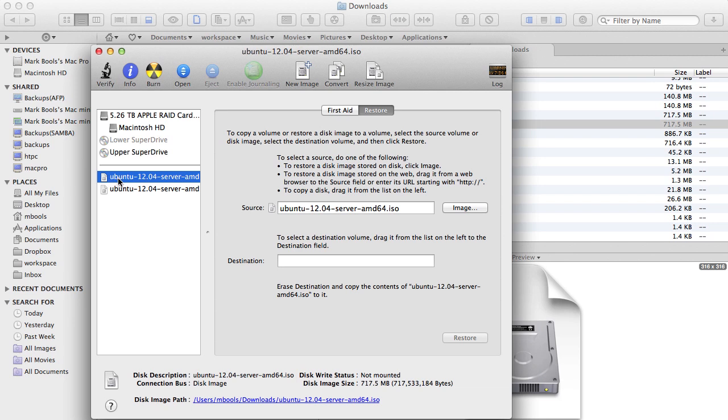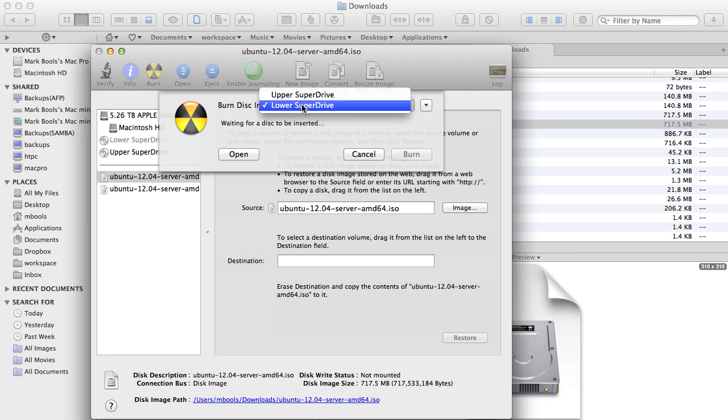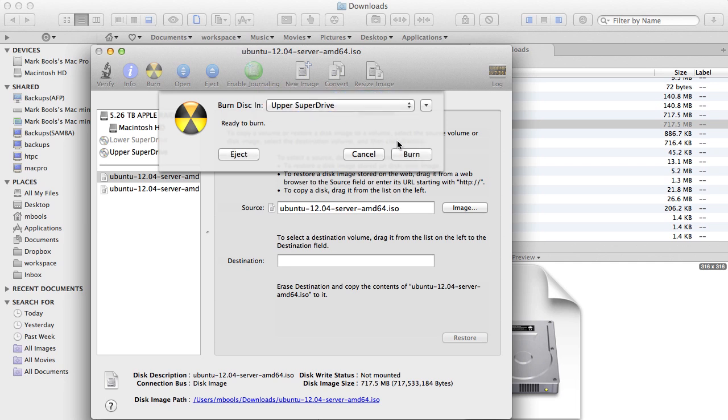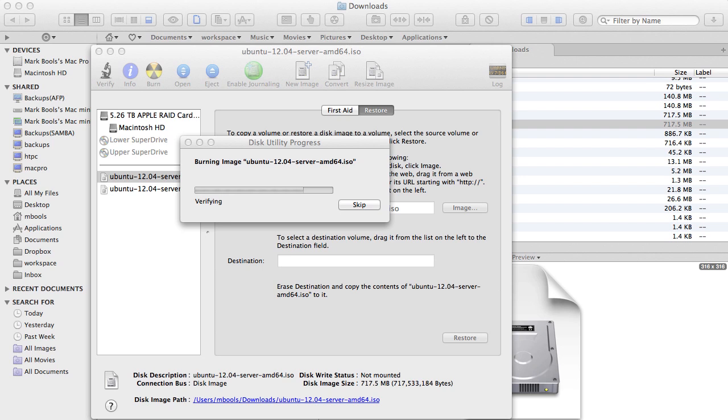Select the ISO image in the left-hand panel and then Burn from the toolbar. Insert a blank CD if you've not already done so and, if necessary, select the appropriate drive. Click the Burn button and wait. Once completed, you'll have a CD ready for installing Ubuntu.